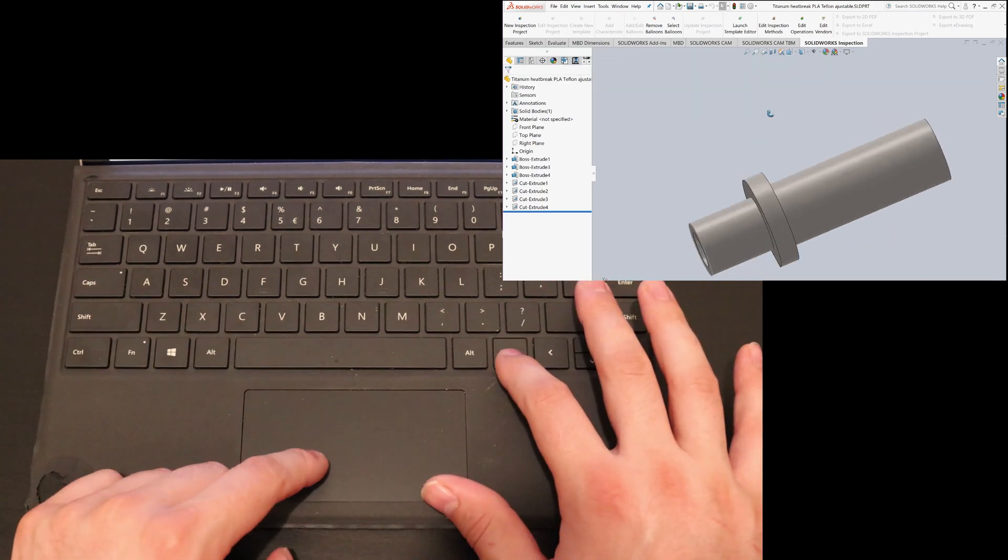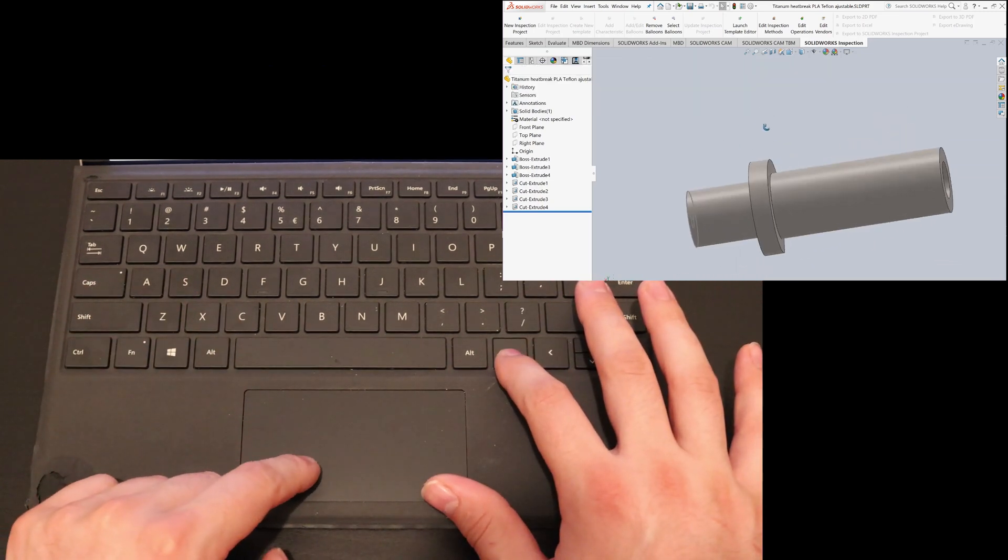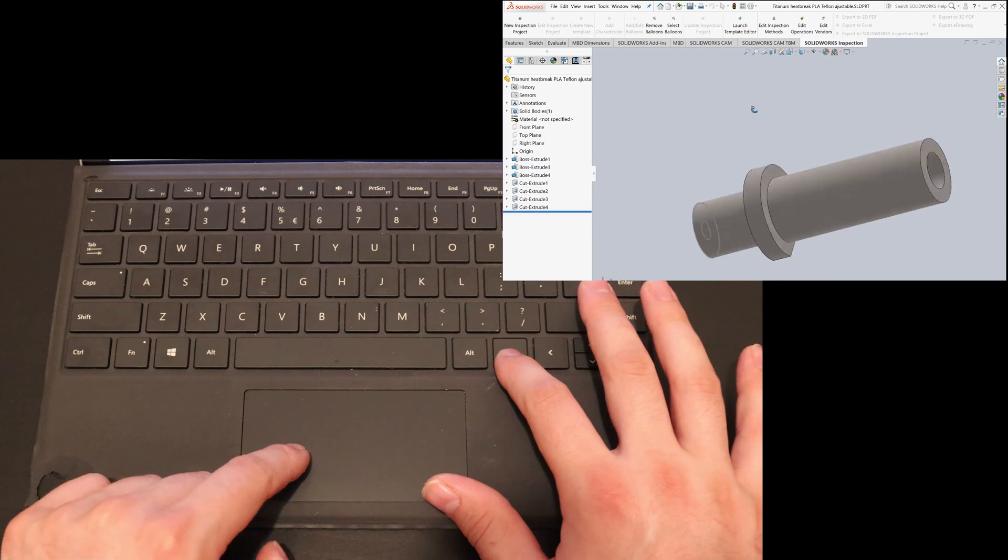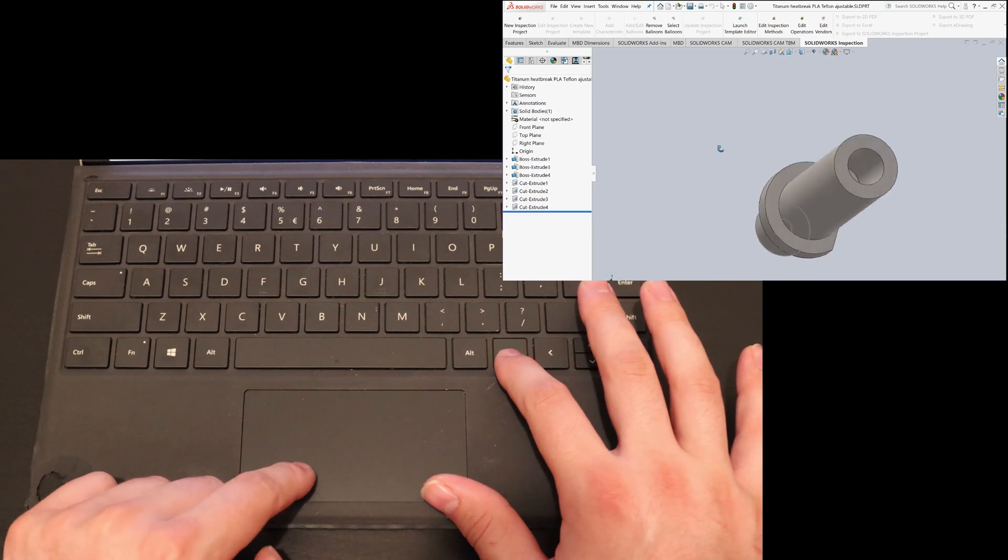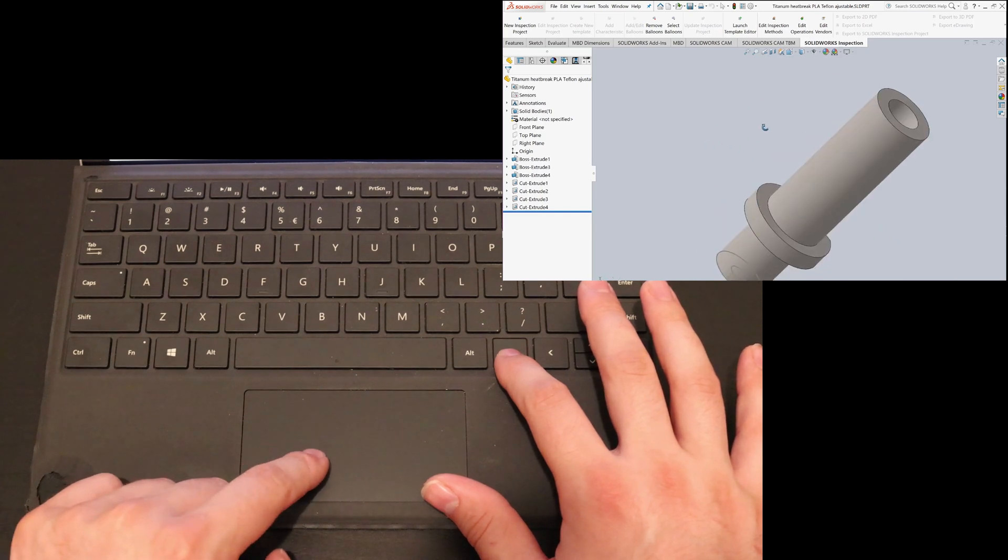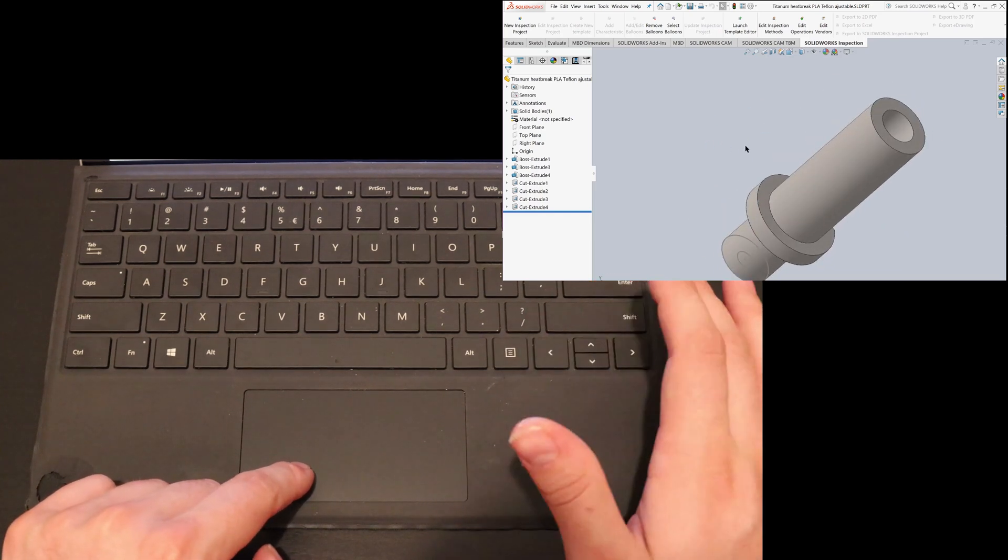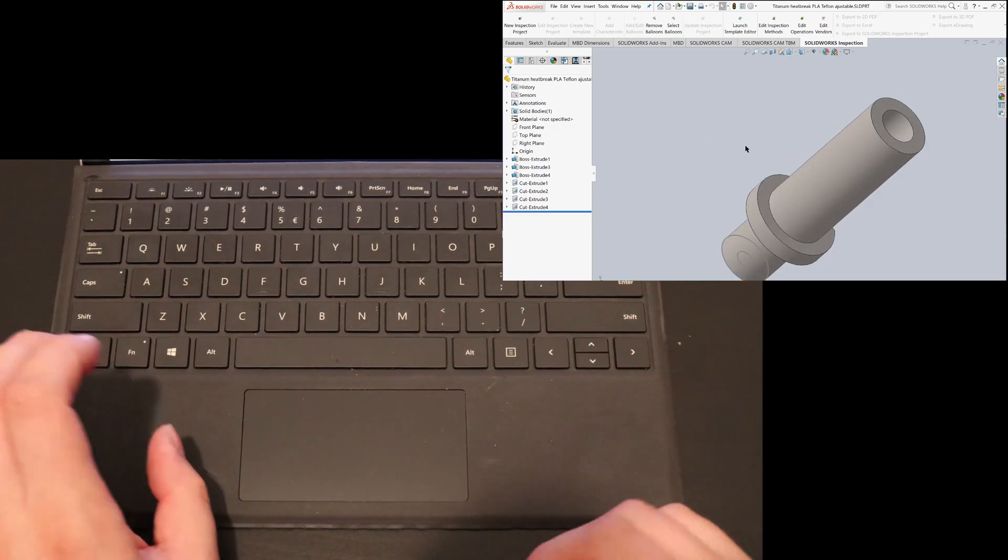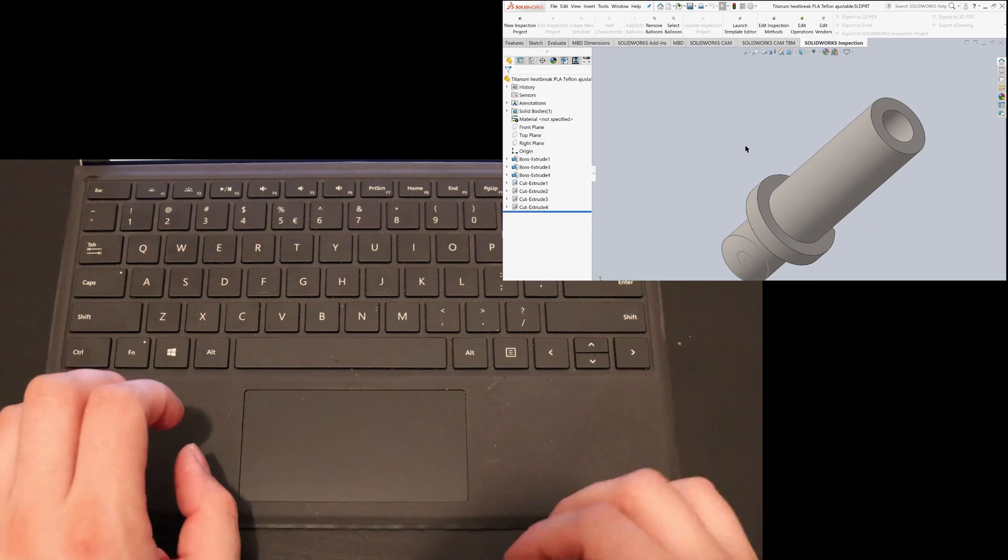But I remapped this as well to a middle mouse button. So you hold it and then you can pan around and if you release it then you release your middle mouse button.